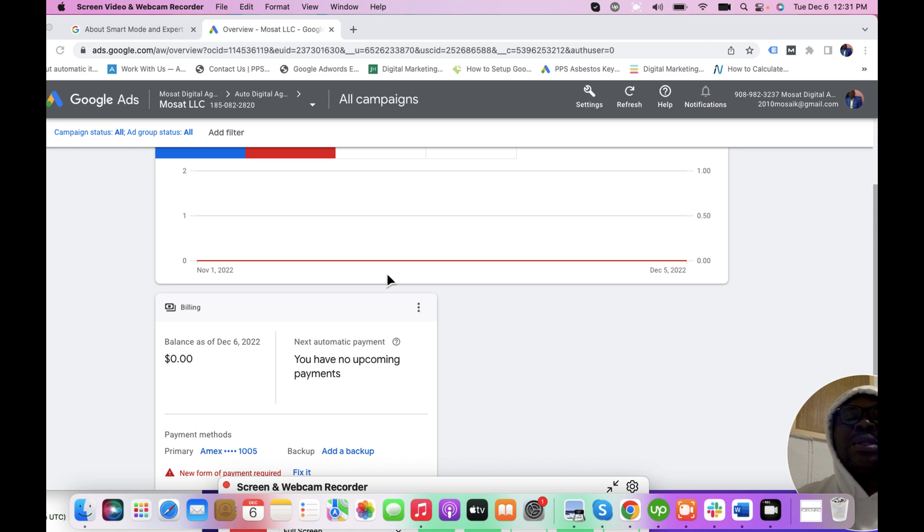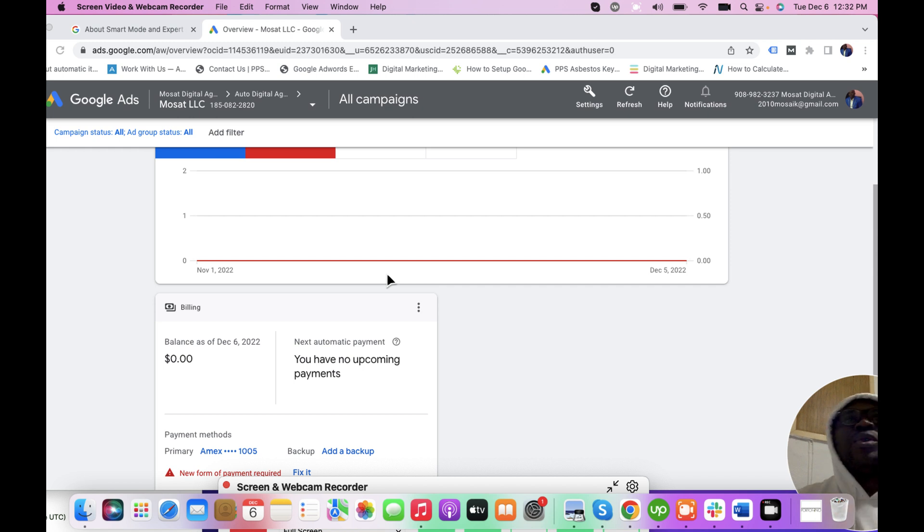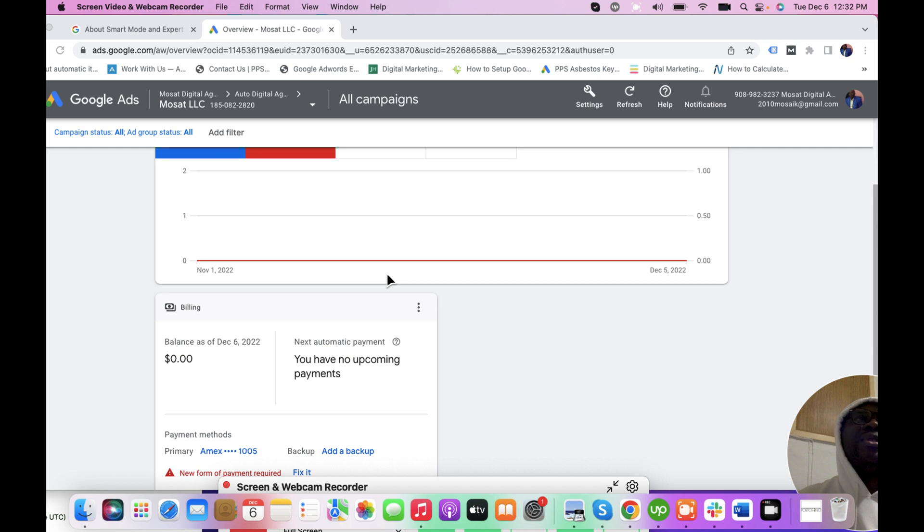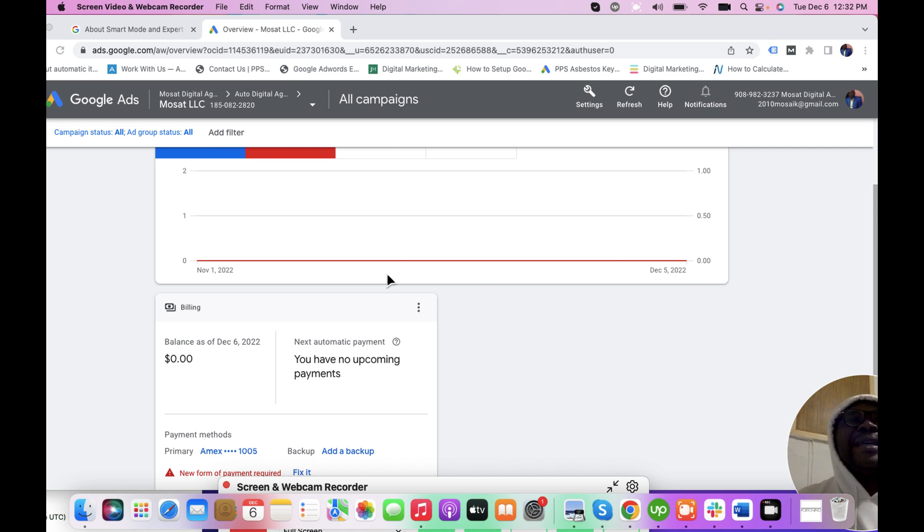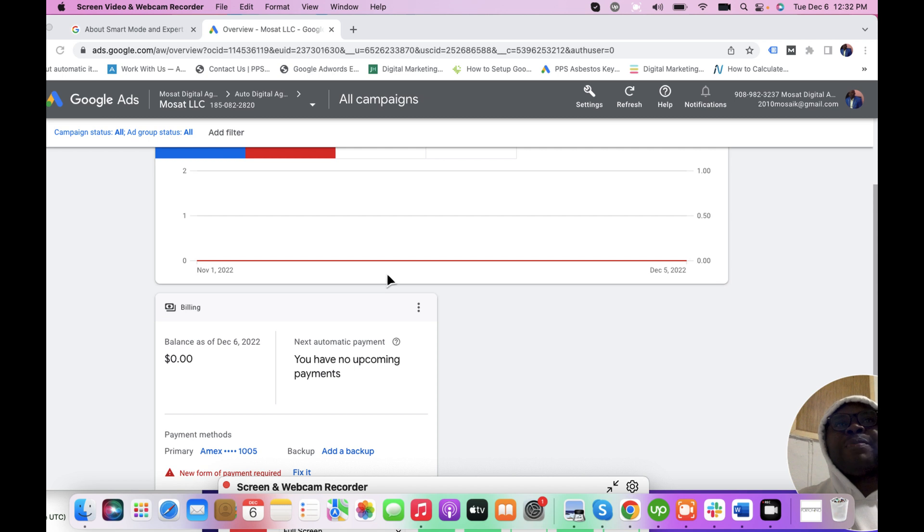Sometimes you have an account, maybe the account is linked to your manager account, or you create accounts in Google Ads, and when you see the dashboard you discover that you are in Smart Mode and you want to switch over back from Smart Mode to Expert Mode. So I'm going to quickly take you on that.